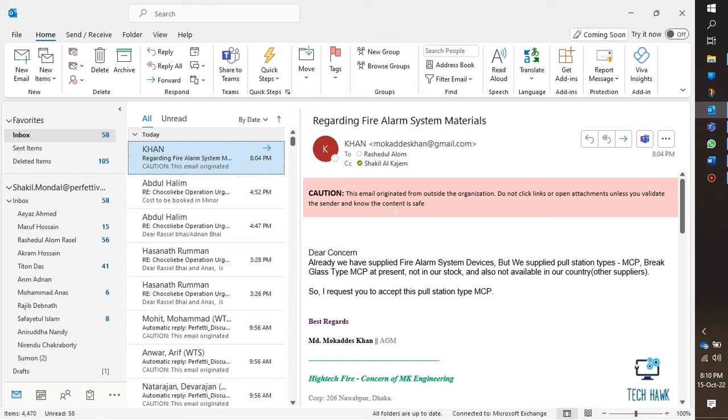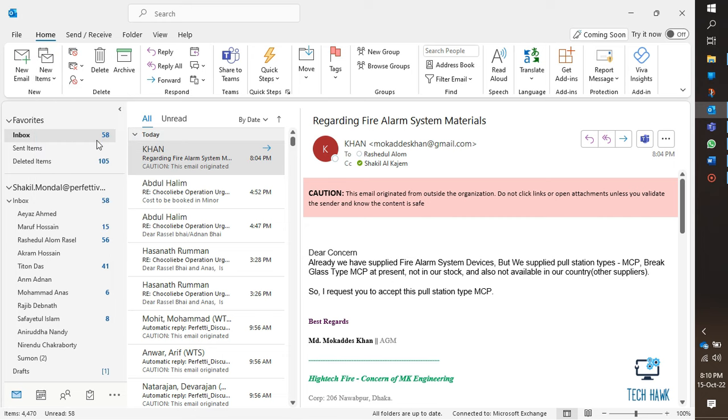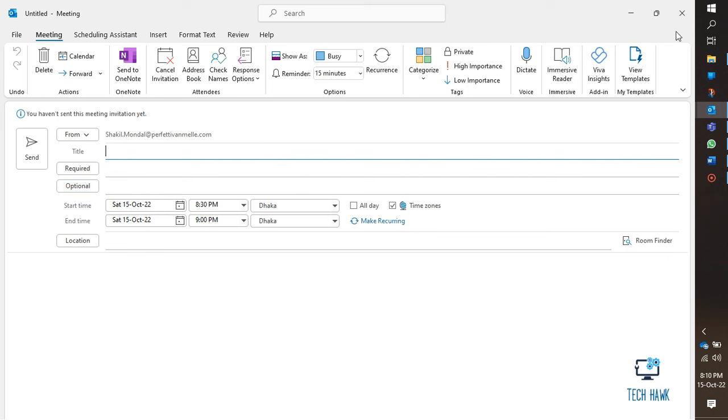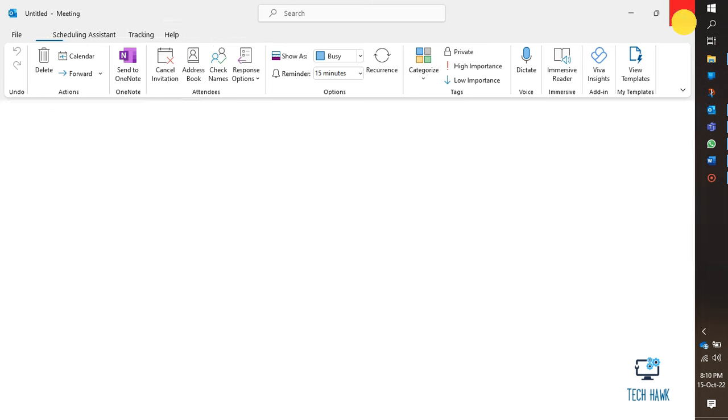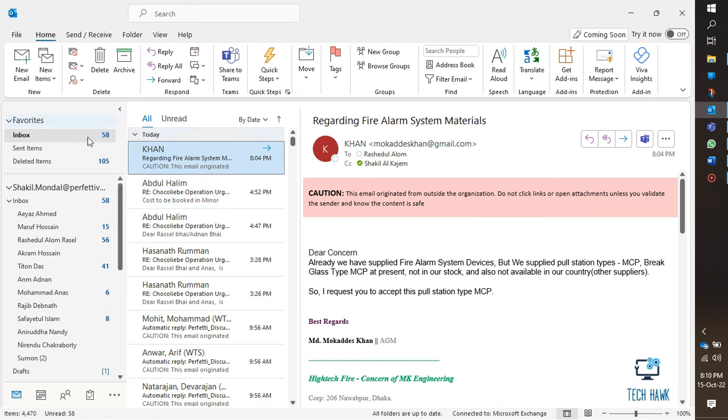Hello everyone, welcome to TechHawk. Today I faced a problem creating a Teams meeting on Outlook. When trying to schedule a Microsoft Teams meeting from Outlook, I couldn't find the Teams meeting option button which was supposed to be here. Now I'm going to show you how I solved this problem. Here are two steps to try. If the first one doesn't work, try the second one.